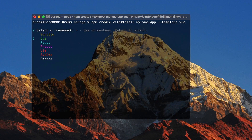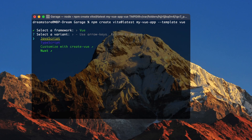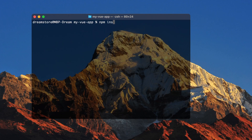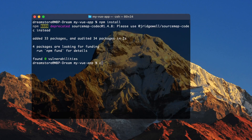If you want, you can also use Vite with Svelte, React, or other frameworks. I'm going to use Vue. In this tutorial, I'm going to write everything in vanilla JavaScript — without TypeScript syntax. So let's choose JavaScript. Now let's navigate to the project folder with cd my-vue-app, and then type npm install. Everything installed successfully.